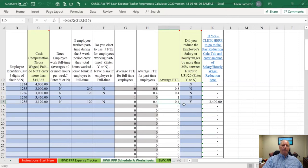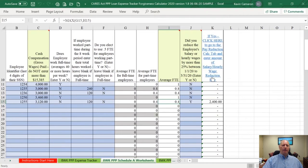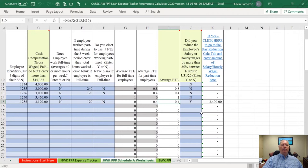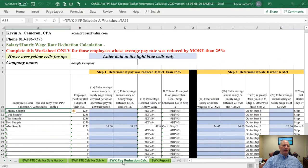If you did reduce an employee's average pay rate by more than 25%, then you will have to go to the pay reduction tab to calculate that information. In sample company's case, I identified that one employee's pay was reduced by more than 25%, so the next item we're going to look at is the pay reduction tab.